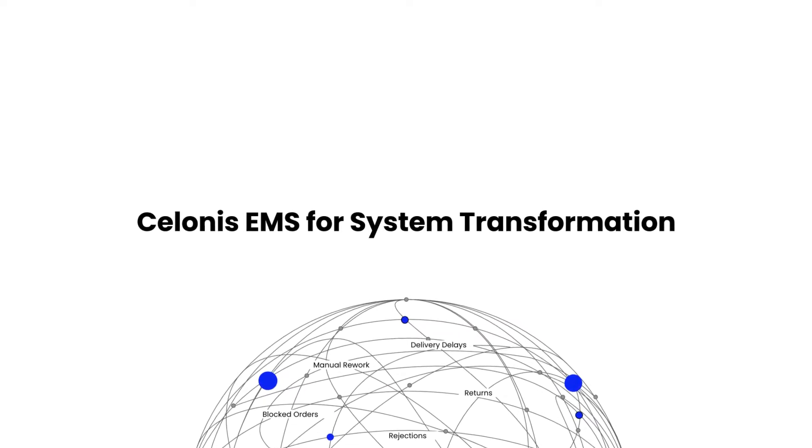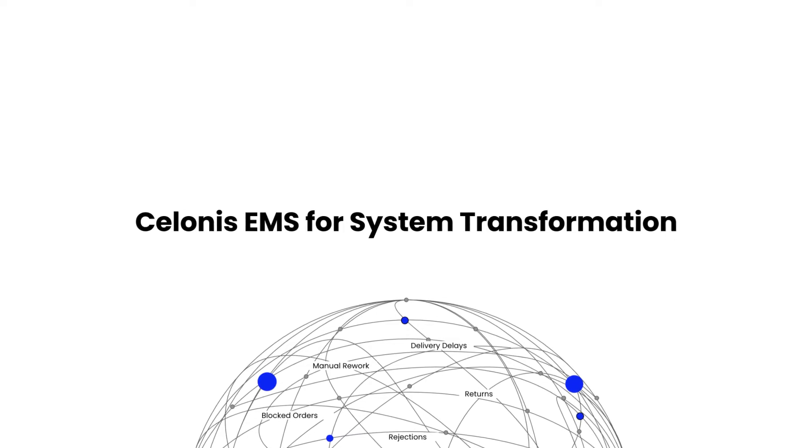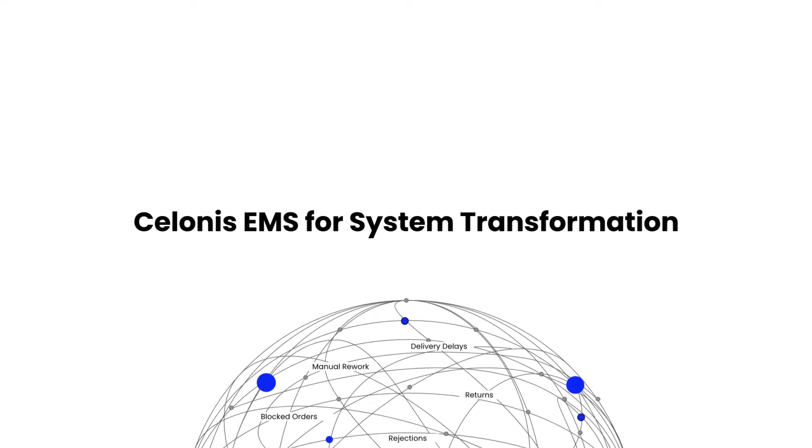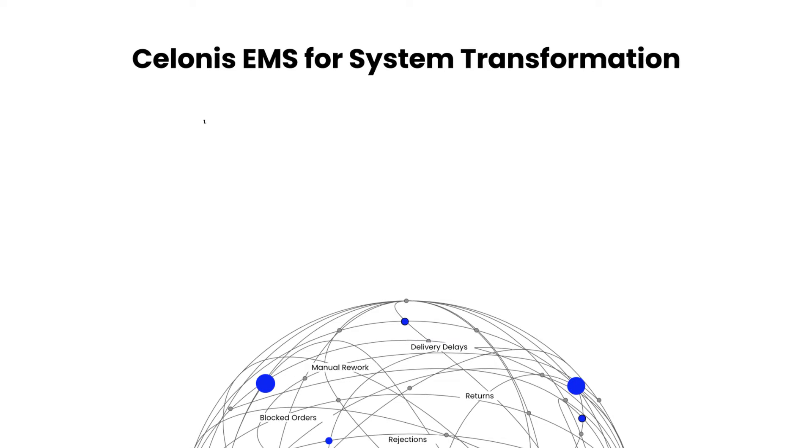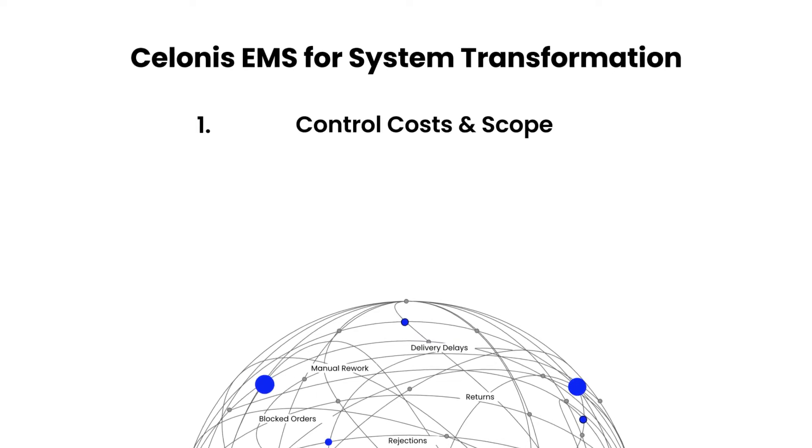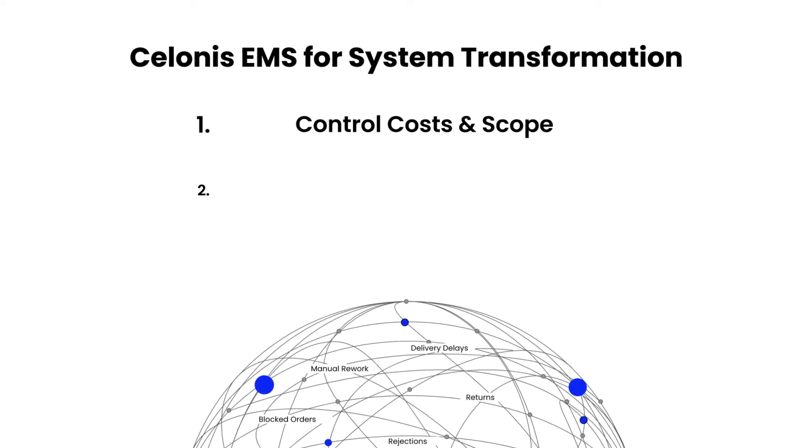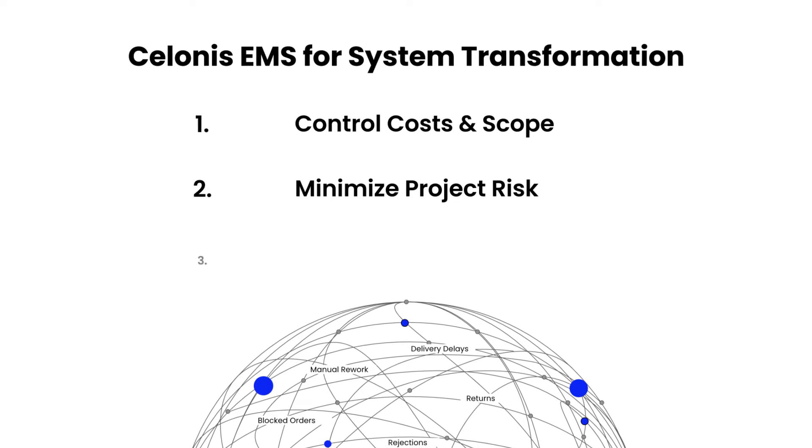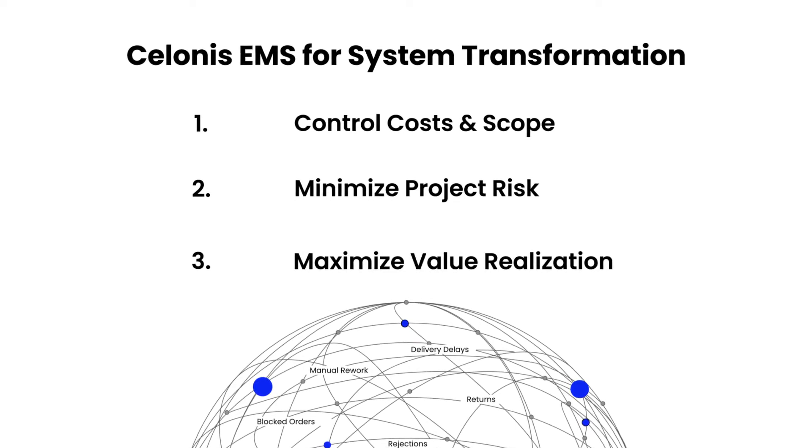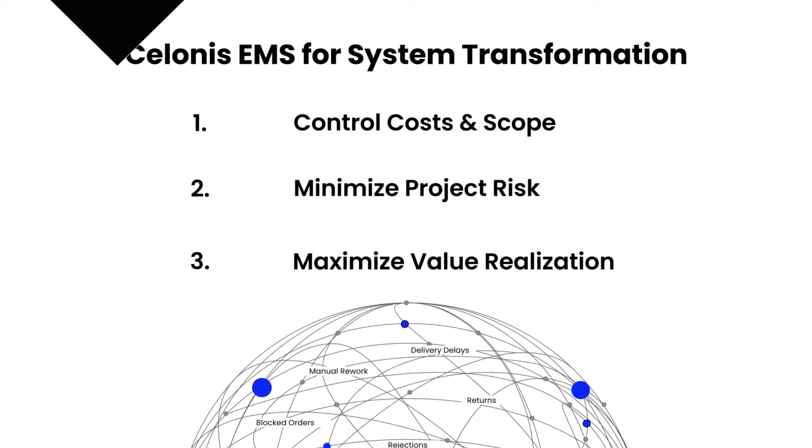This is where Celonis comes in. Our market-leading execution management system, EMS, allows you to control transformation costs and scope, minimize project risks, and maximize value realization to deliver the expected business outcomes.